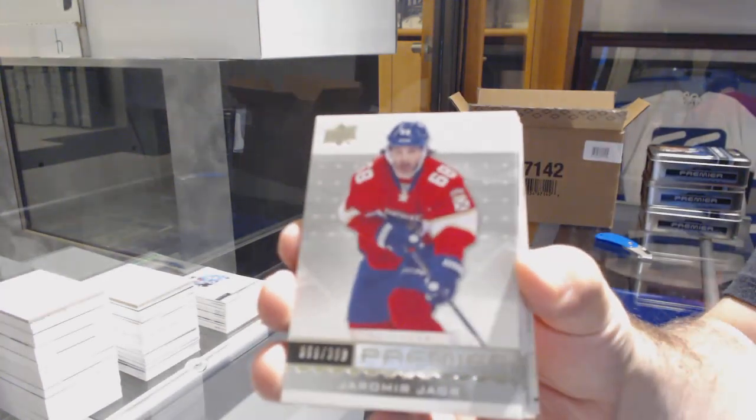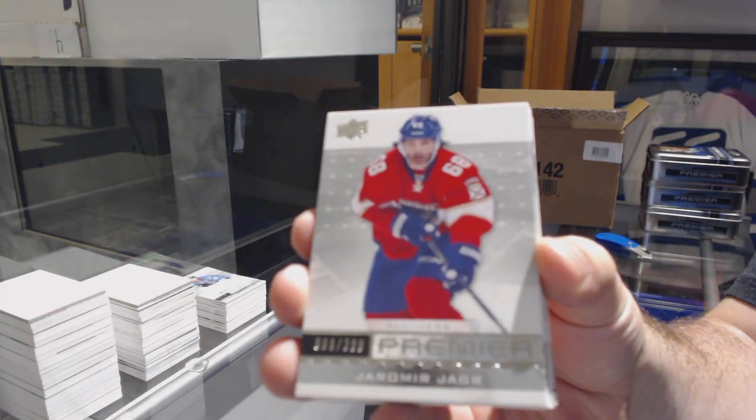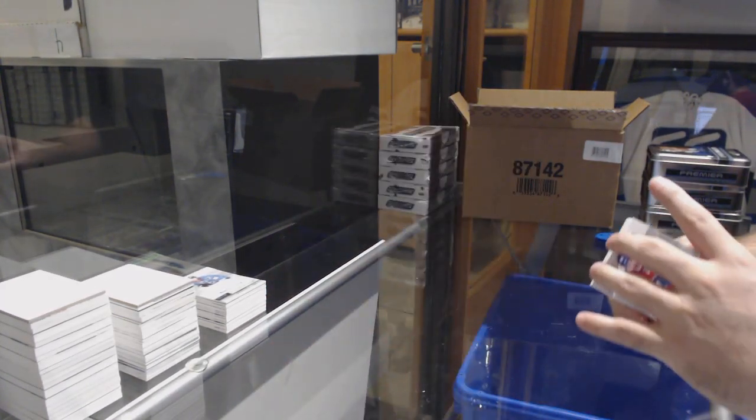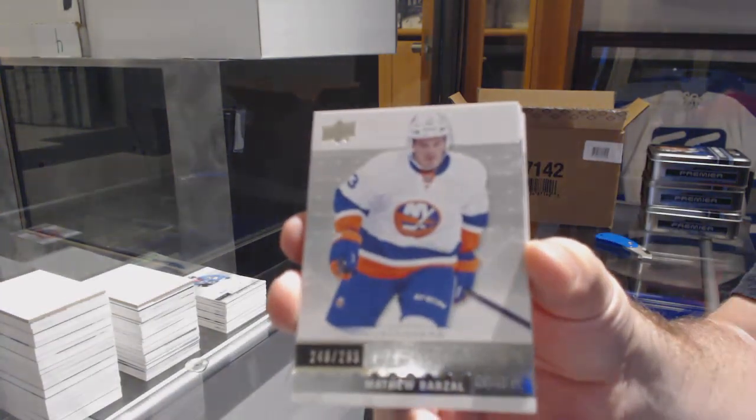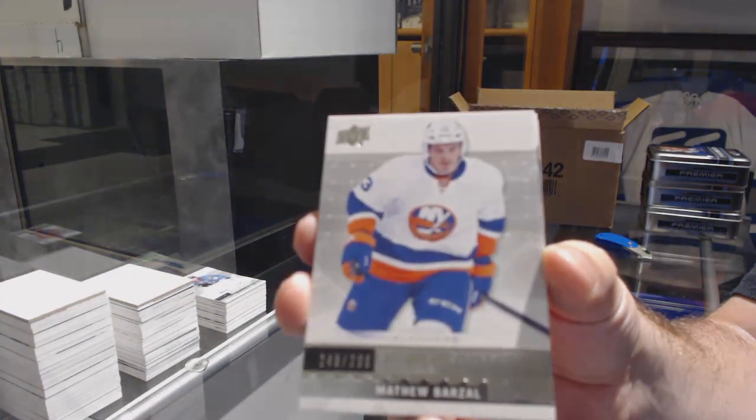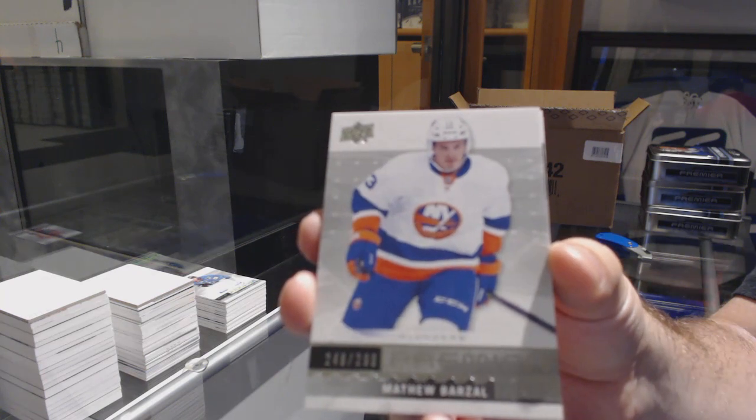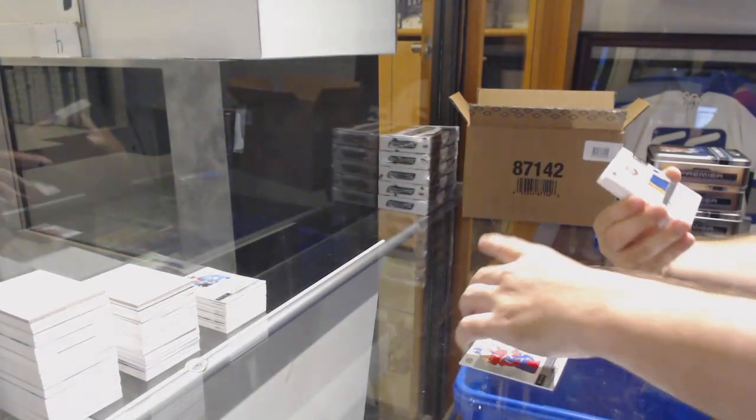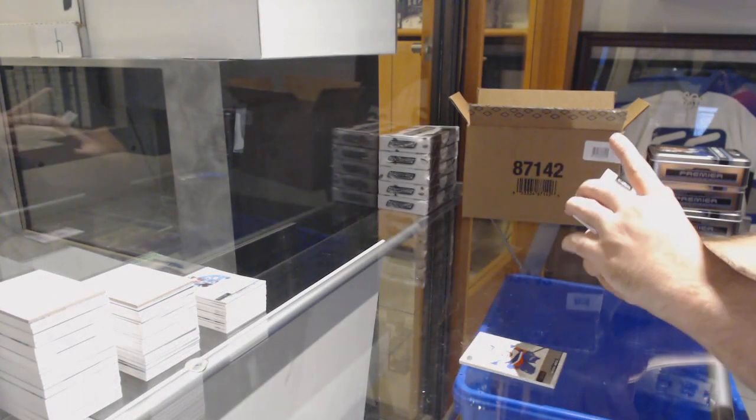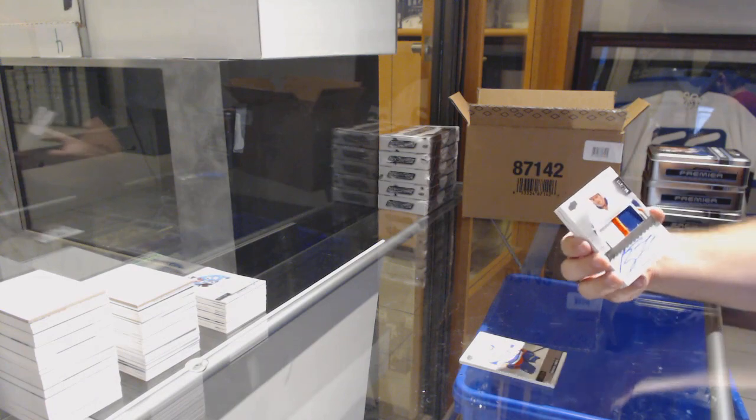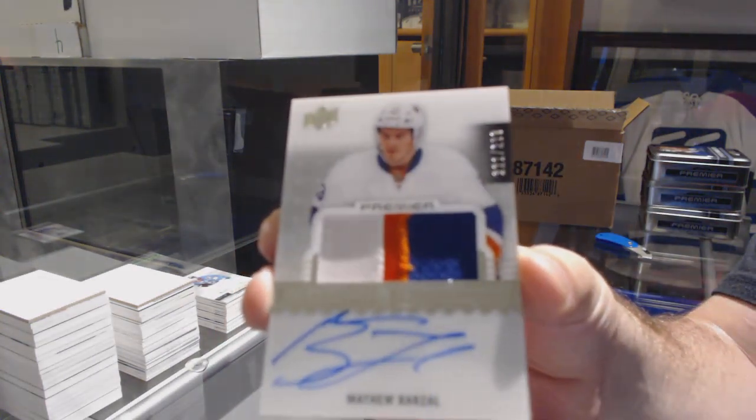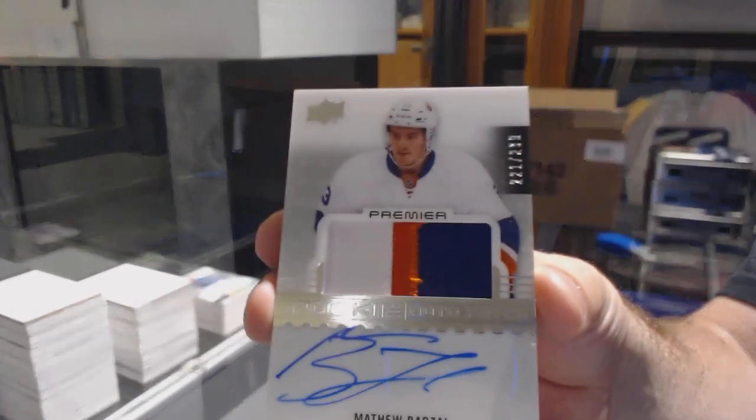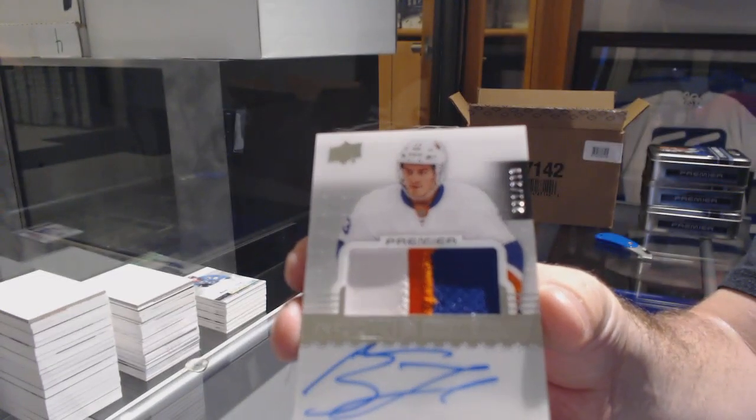For the Florida Panthers, Jaromir Jagr. For the Islanders, Matthew Barzal, a 299. For the Islanders, a 299, Matthew Barzal.